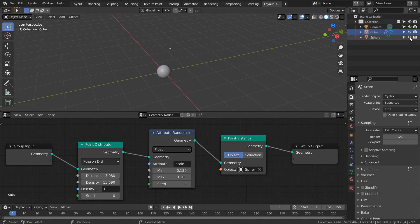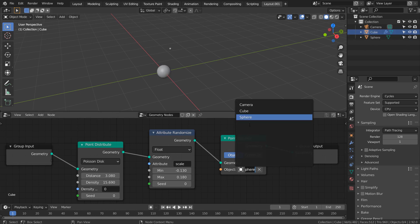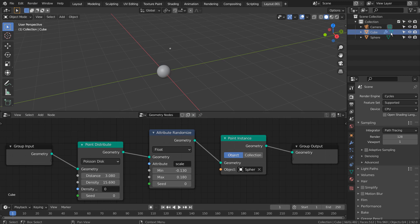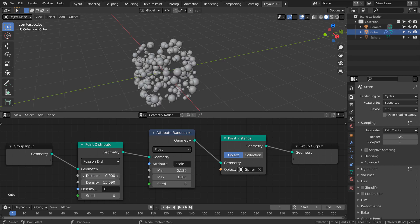This is how we link the sphere. By changing the values of Distance and Point Distribute node, we can increase or decrease the sphere count.